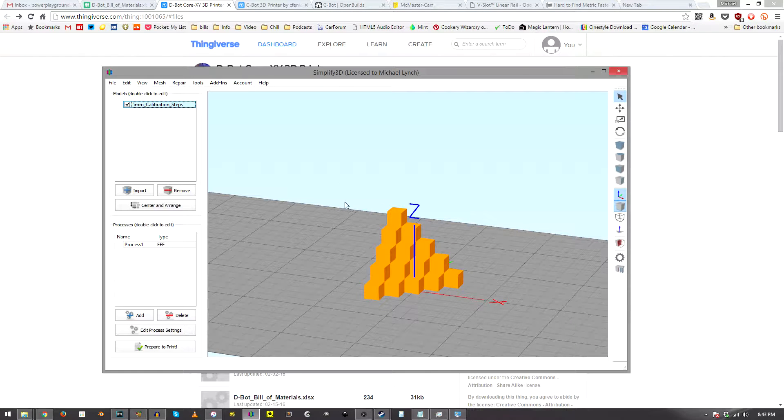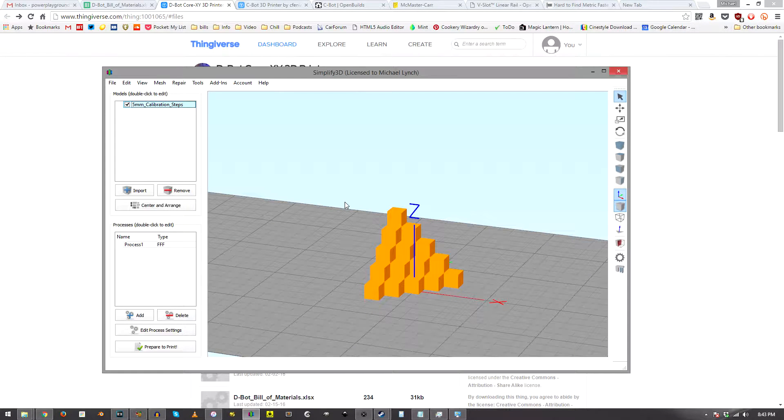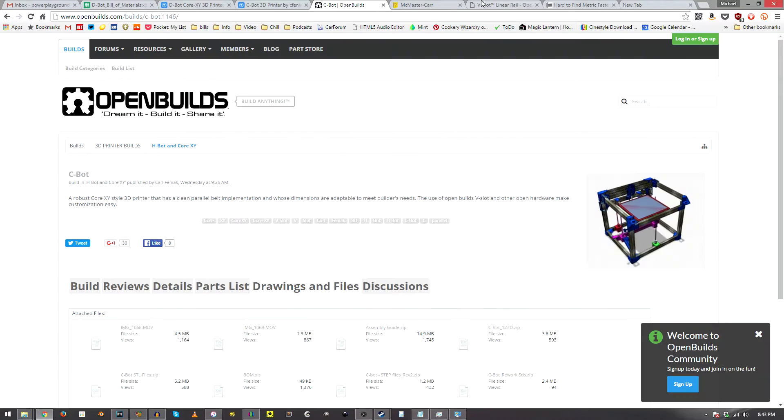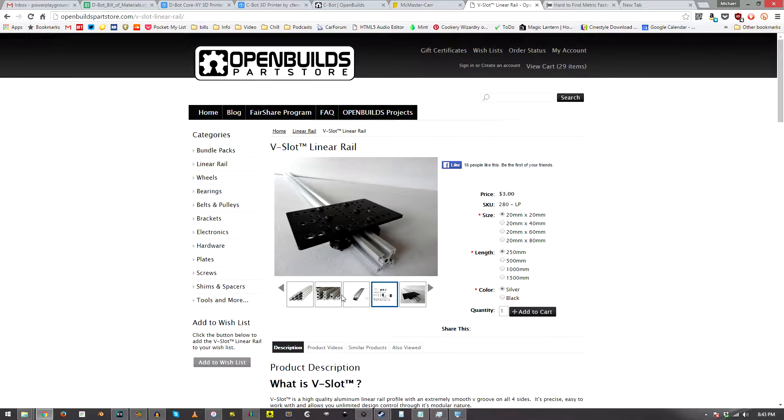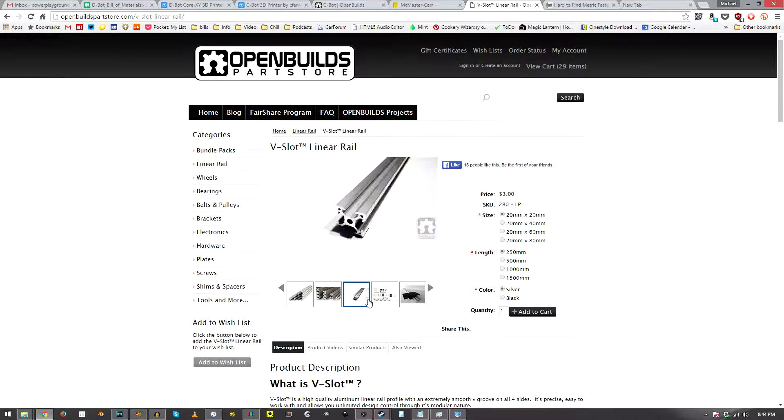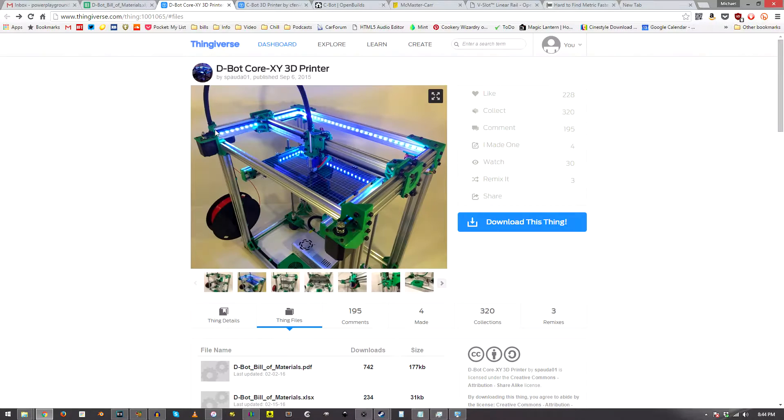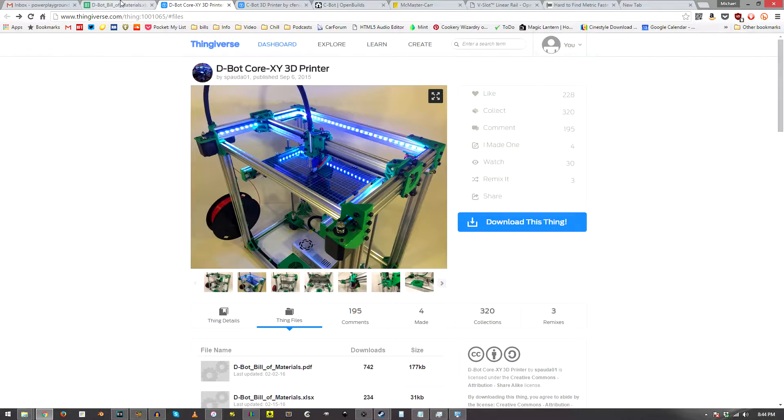Of course all parts I got off of McMaster Carr, Mr. Metric, Amazon, eBay, and this open builds website with this linear rail v-slot linear rail stuff. Of course I got the wheels to go with that so really cool stuff. That's pretty much about it here.